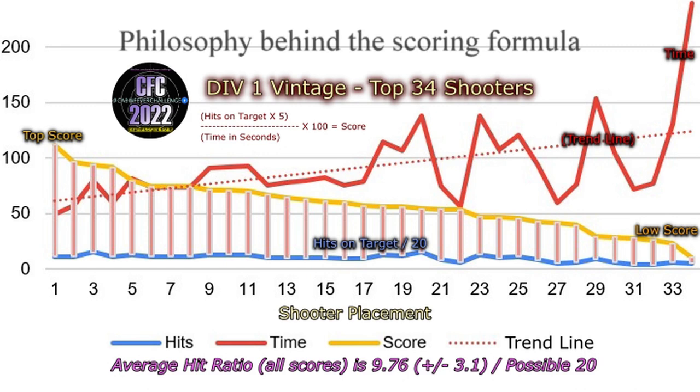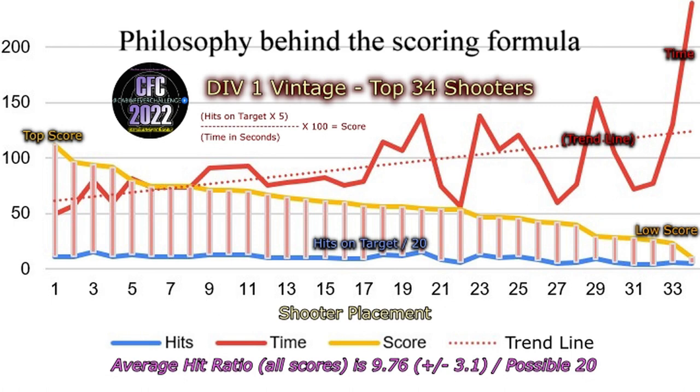So here we have the chart for 2021, a top 34 shooters for division one, and you can see all three different colored lines on here, starting with the blue line. That is actually the number of strikes on target for a total of 34 shooters. You see that that's basically a flat line because generally people are around 10 strikes out of 20 strikes per target. So they're getting 50% hits. That's an average.